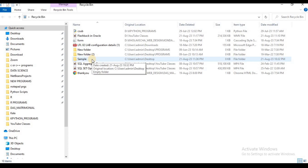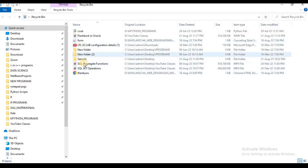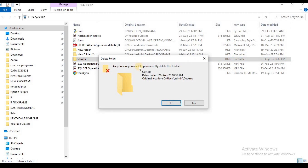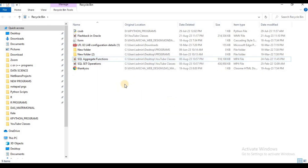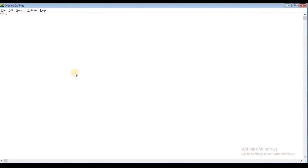If you don't need a file in the future, you can select that file, select and delete it. If you remove the file from the Recycle Bin, then it is not possible to get it back.